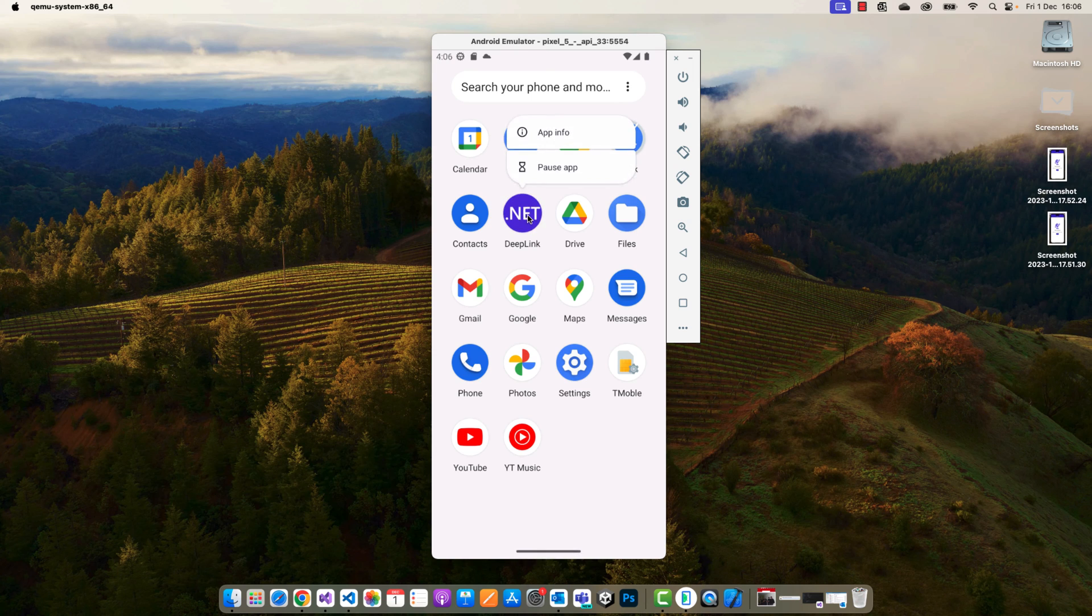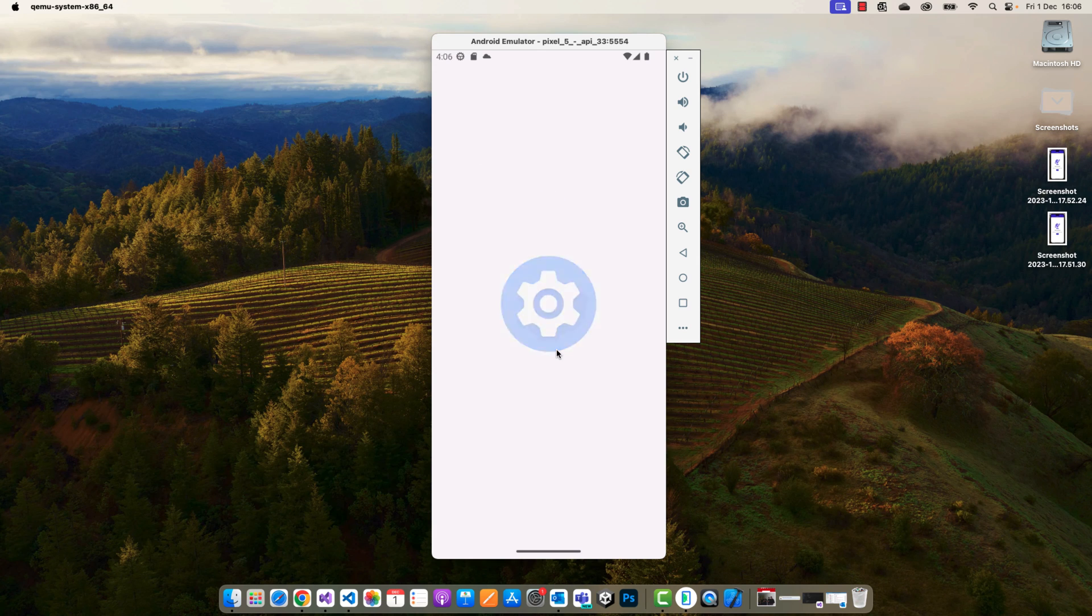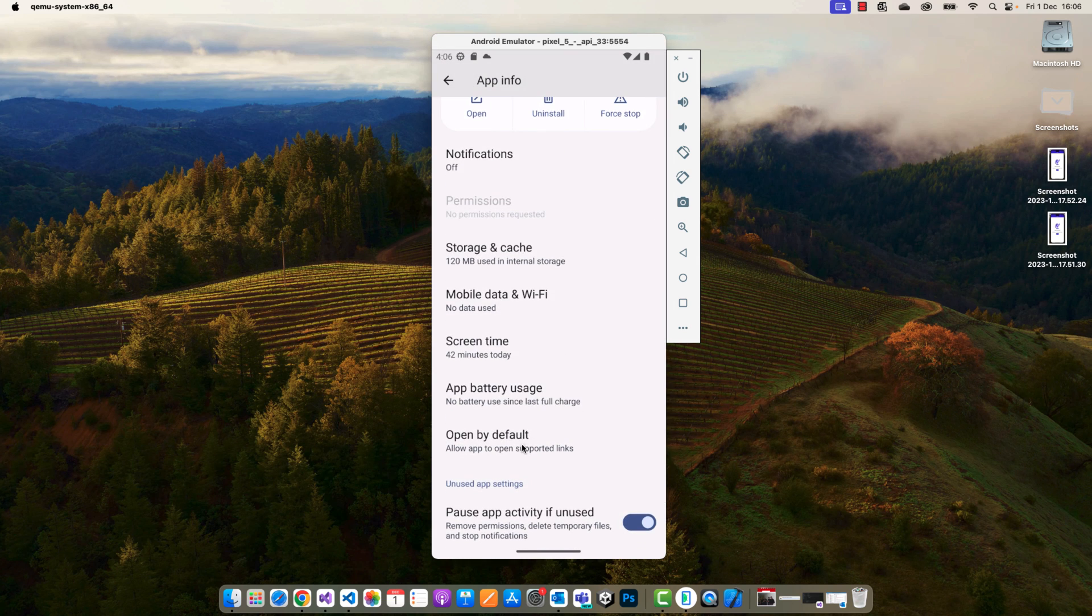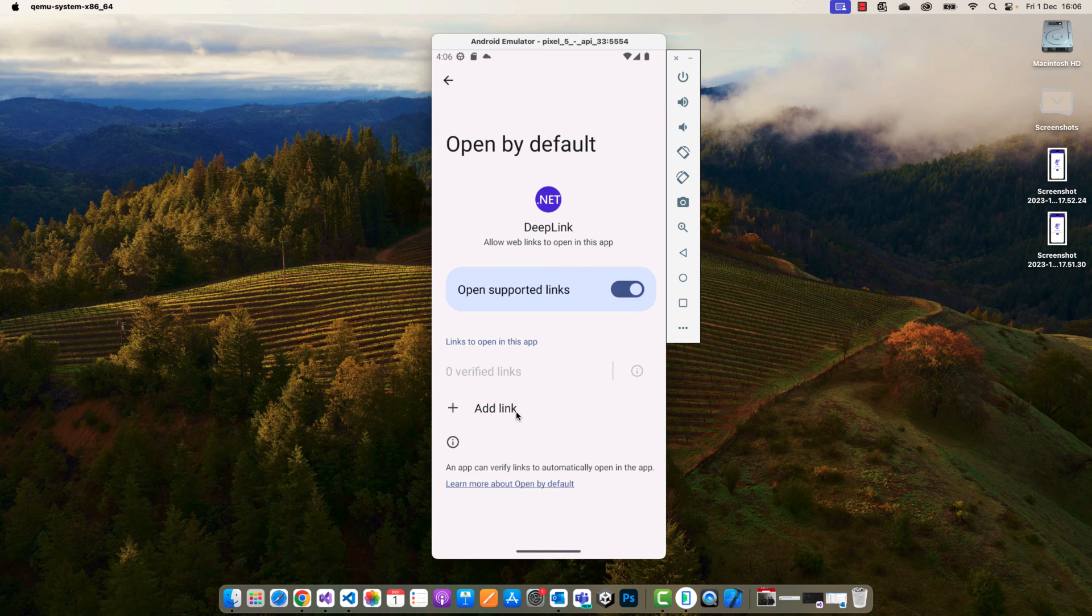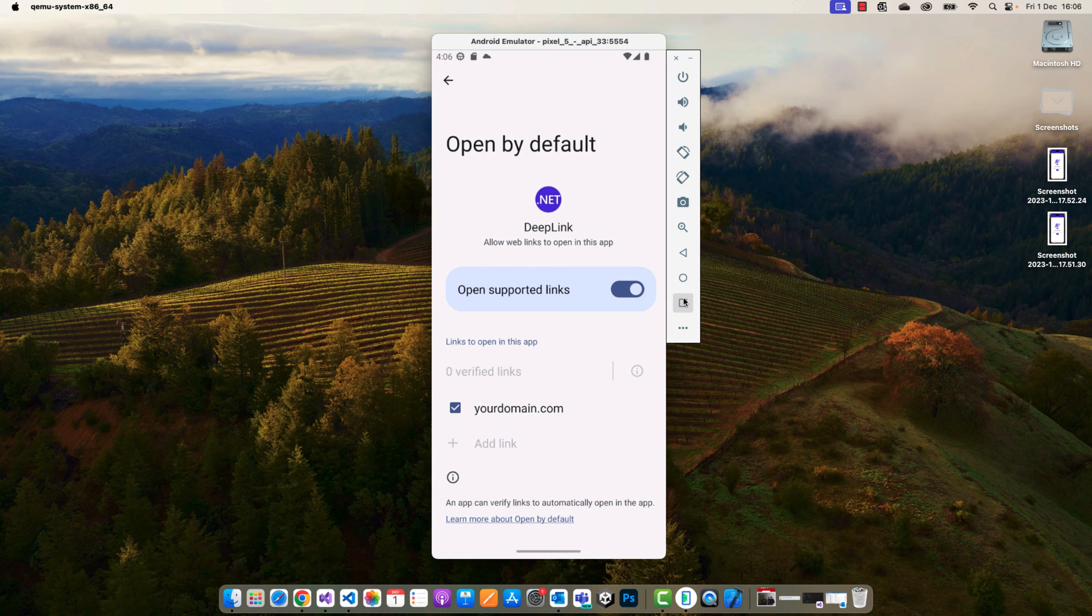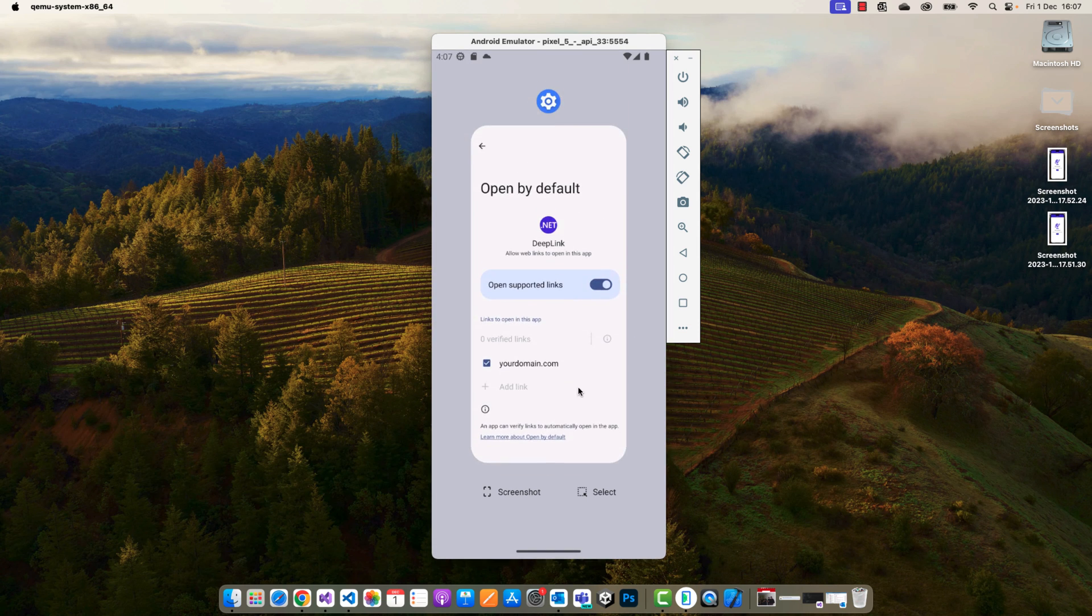First of all, you need to go to the app CSS file, to the app link app info, and we need to add open by default and here we have the trusted link. In a real case, you're going to make this in the Play Store console.